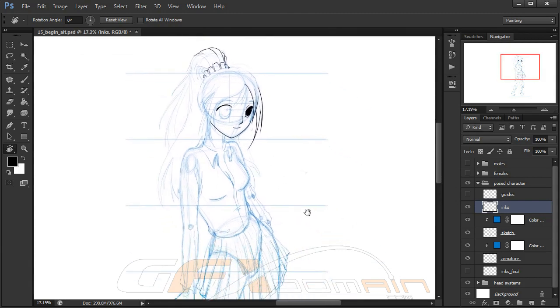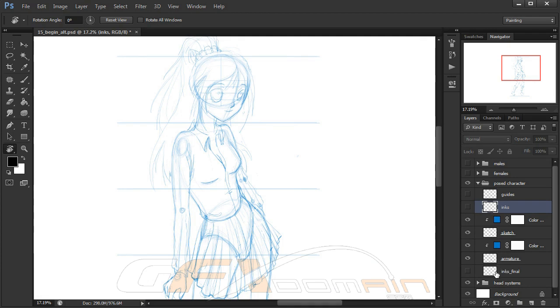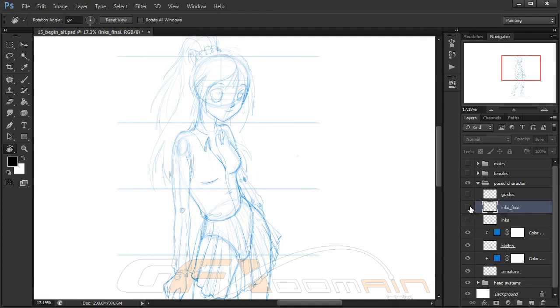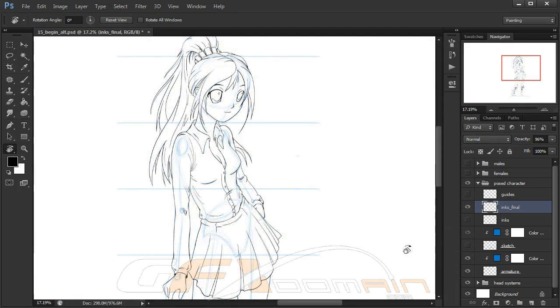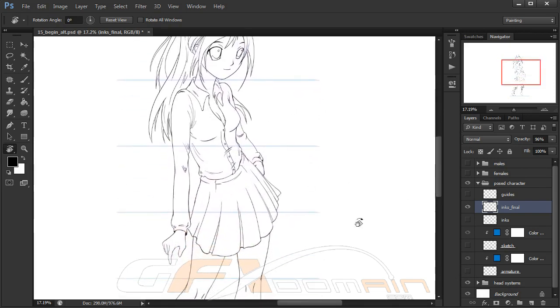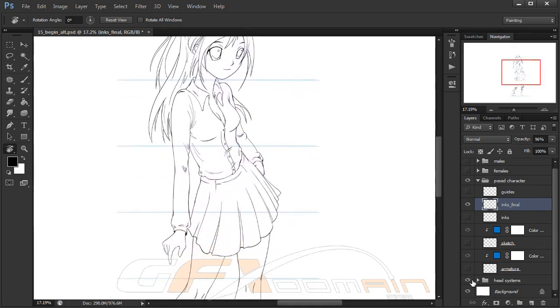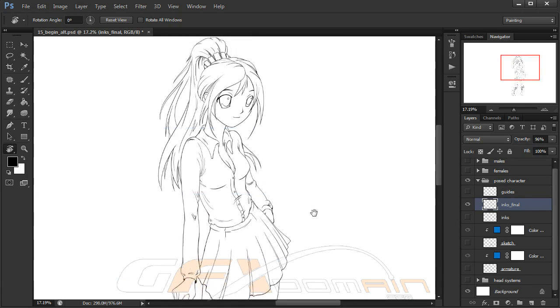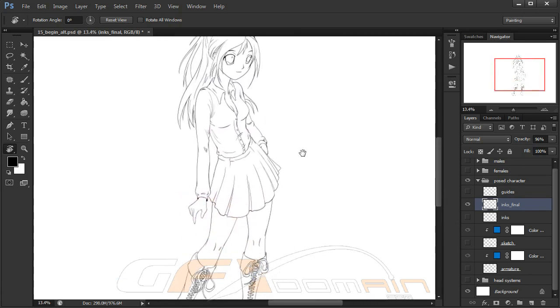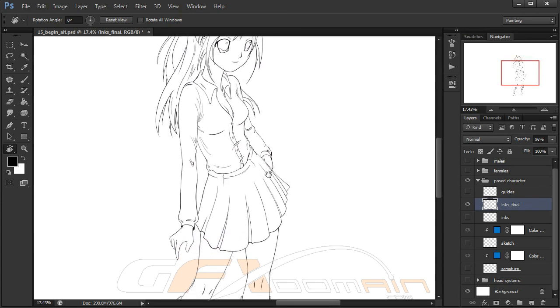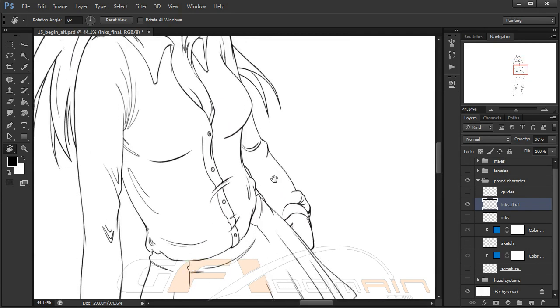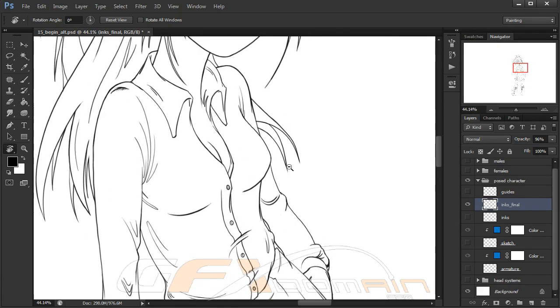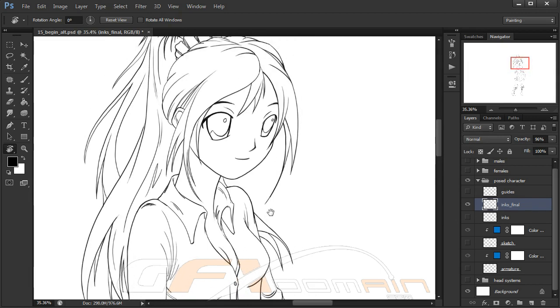I've got another layer here—I'm going to come down to my inks final and drag that up. Let me show you what a little bit of time spent on the inking process will get you in terms of your final finished product. Let's turn off our head systems. You can see there was a lot of time spent on this—honestly probably an hour or more spent getting all this line work inked in this fashion.